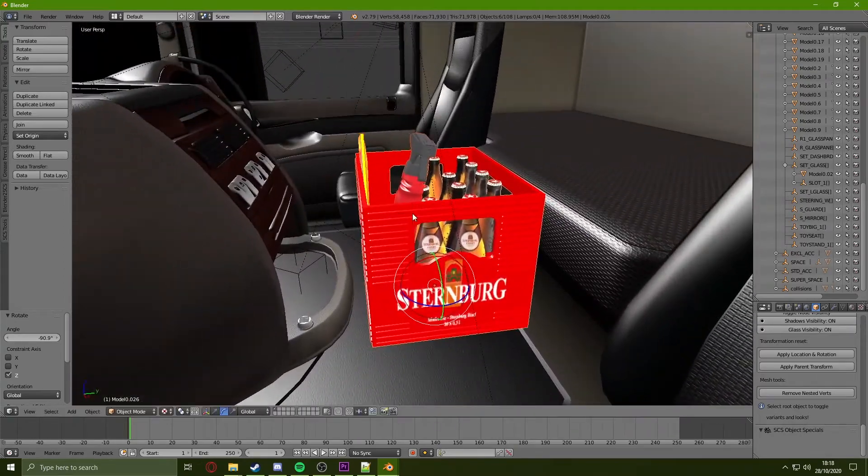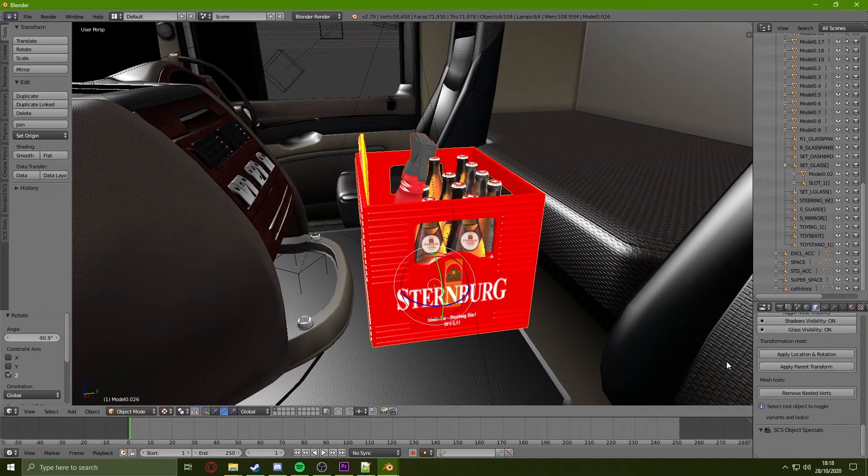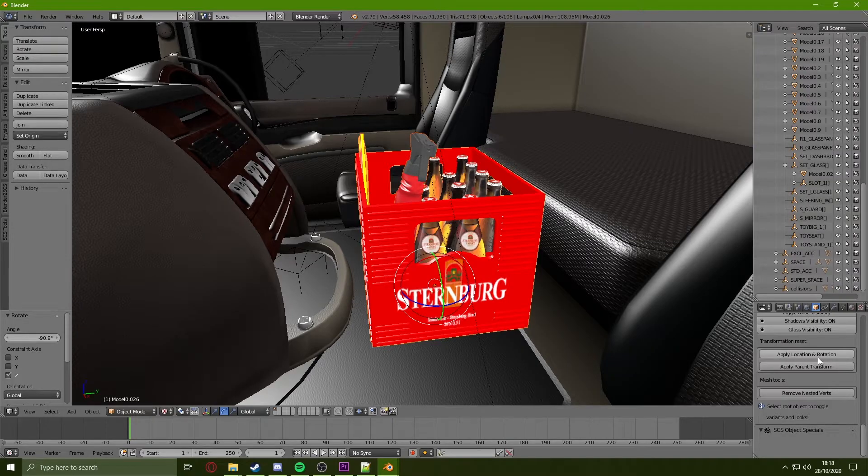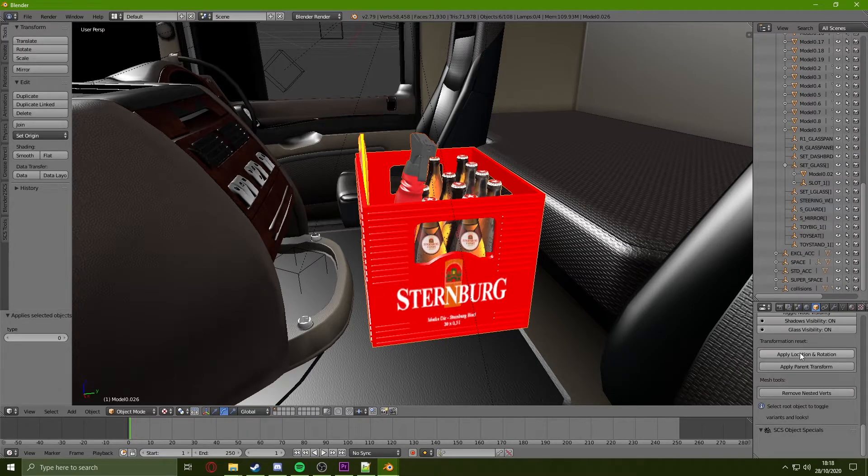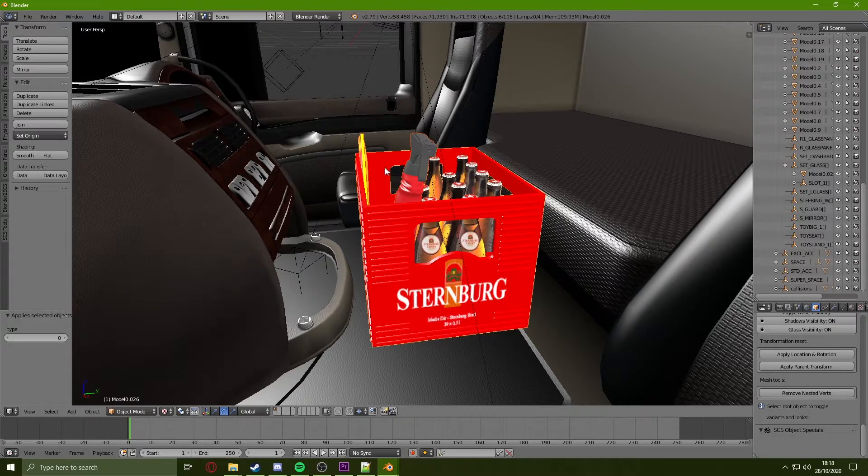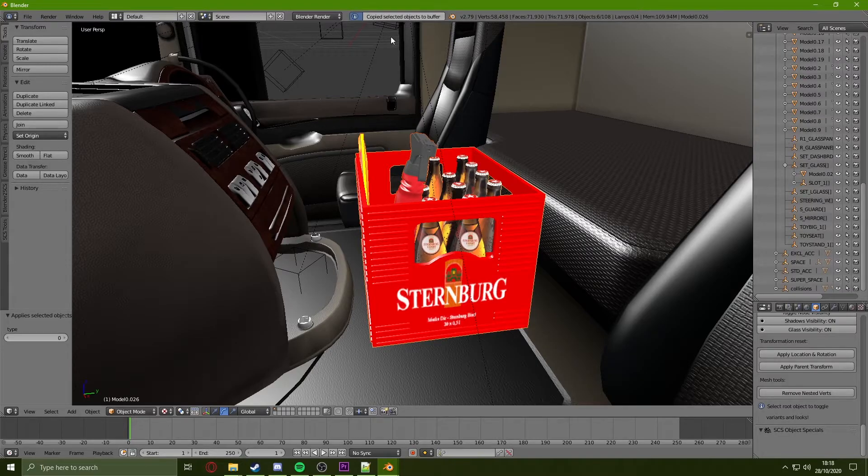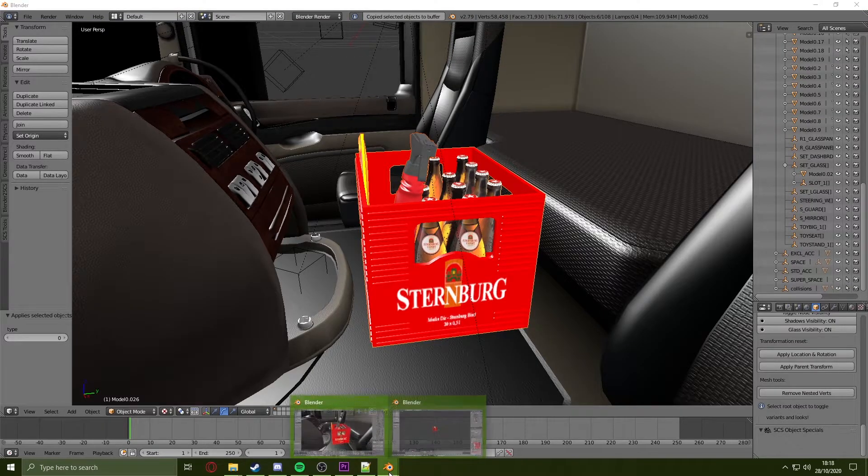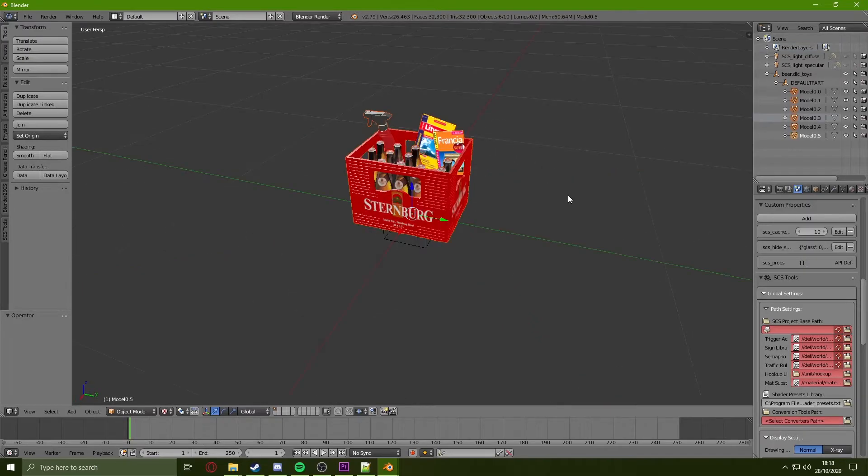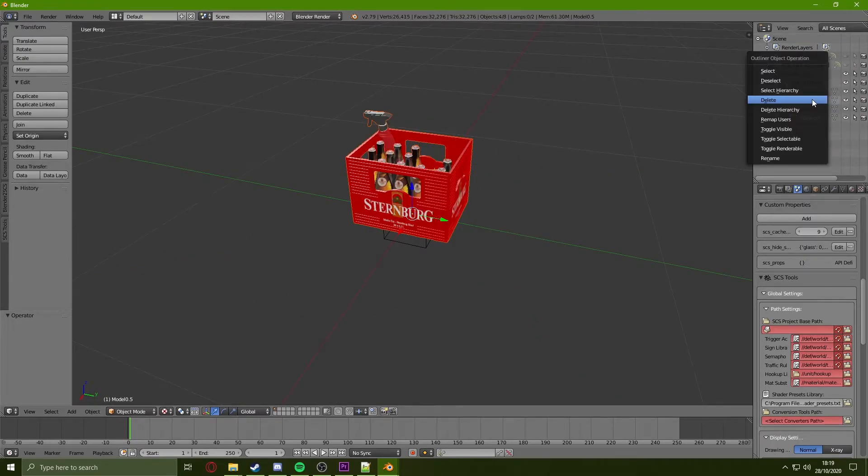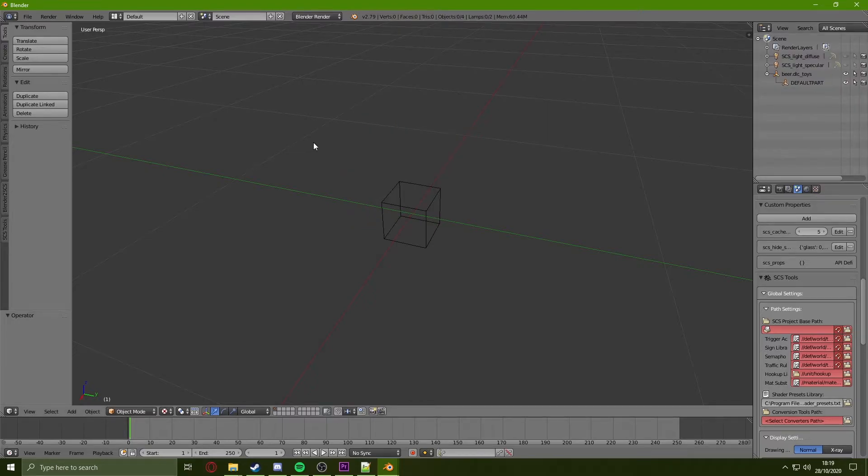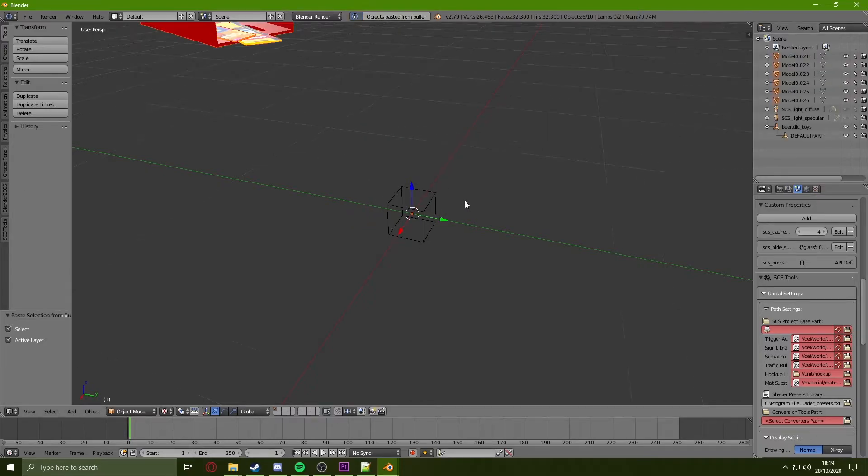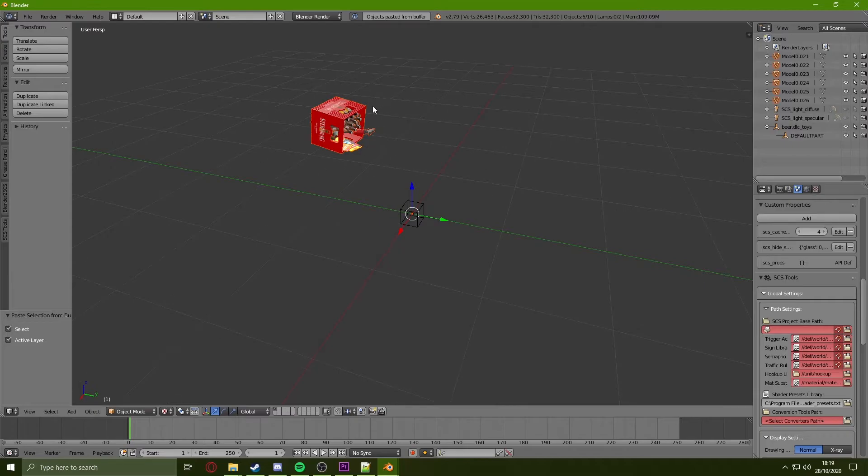Once you have moved the item to where you would like, you click on Apply Location and Rotation. This will set the location of the files. Then I just need to hold Control and press C to copy the items again and move back to the previous Blender. Once back in this Blender, I will delete all the previous models and paste in the ones I have just copied from the other Blender.